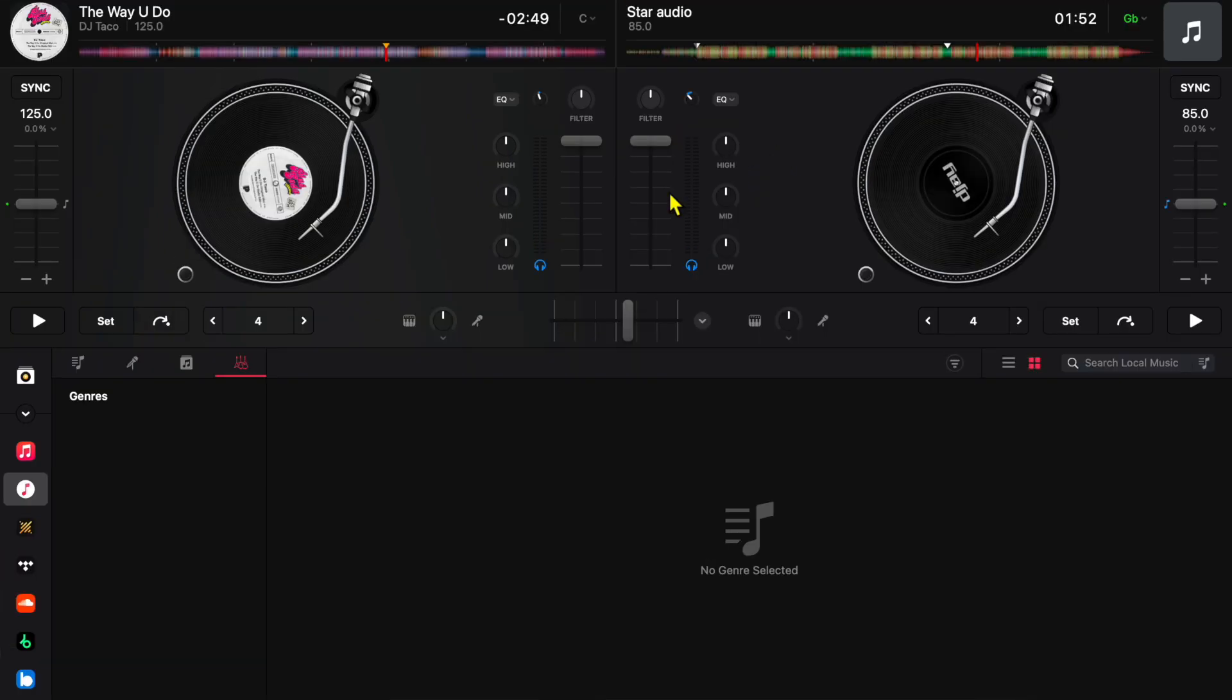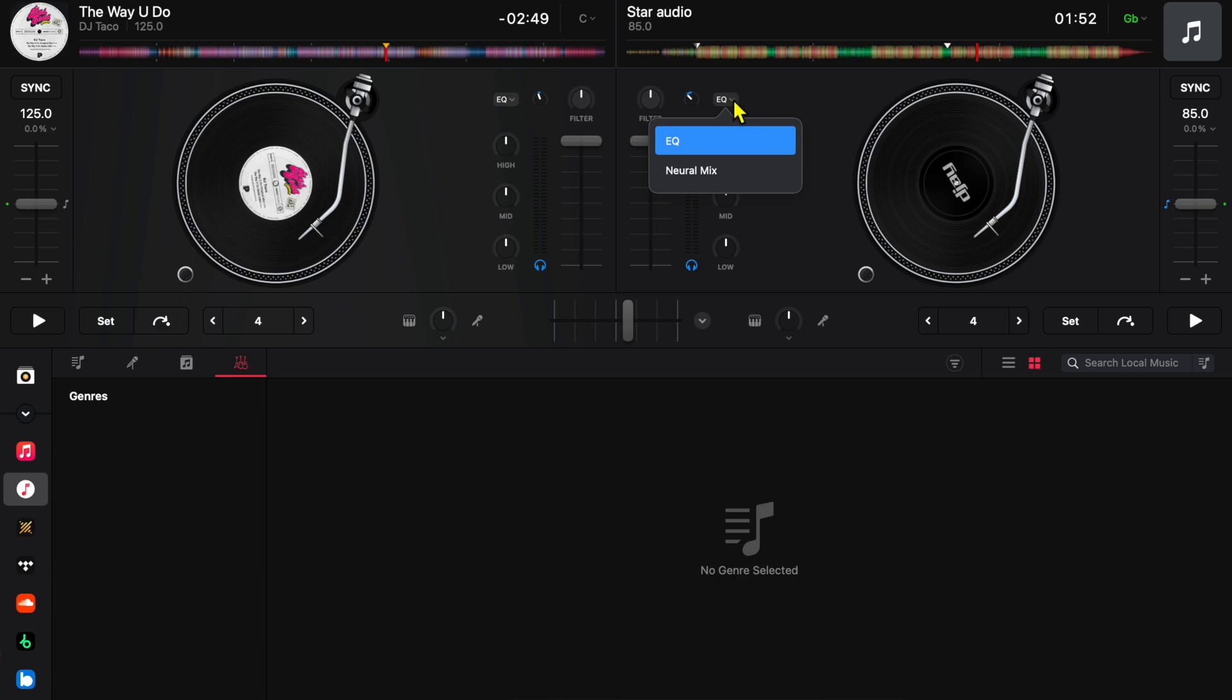Another thing we can do with our EQs in this app is if we go to this hidden dropdown menu. You see where it says EQ, we press this dropdown menu. Now it's on EQ, we can switch it.